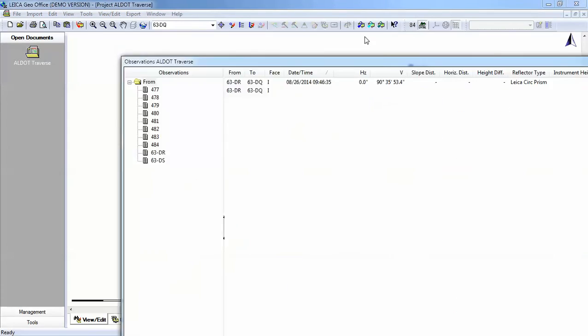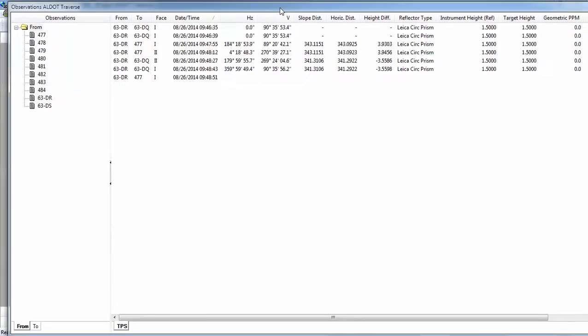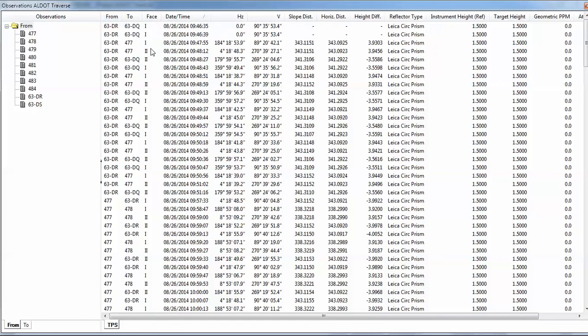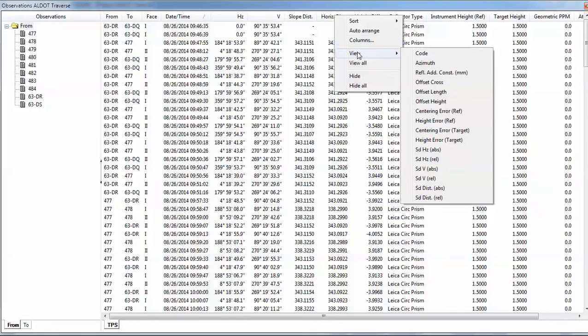And this pulls up a list of all the Traverse stations and all the points that we located. Again, you'll notice there's lots of information. We have the from and to for each measurement, which face your instrument was in, the date and time when the measurement was taken, your horizontal vertical angles, your slope distances, horizontal distances. If I right click up here on one of these words, I can go to view and you can see several other things that is not shown on our screen that we could add.